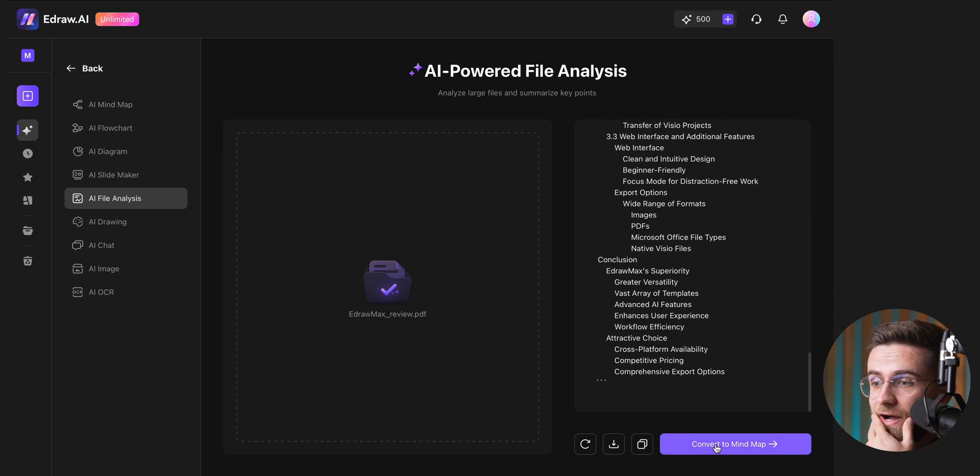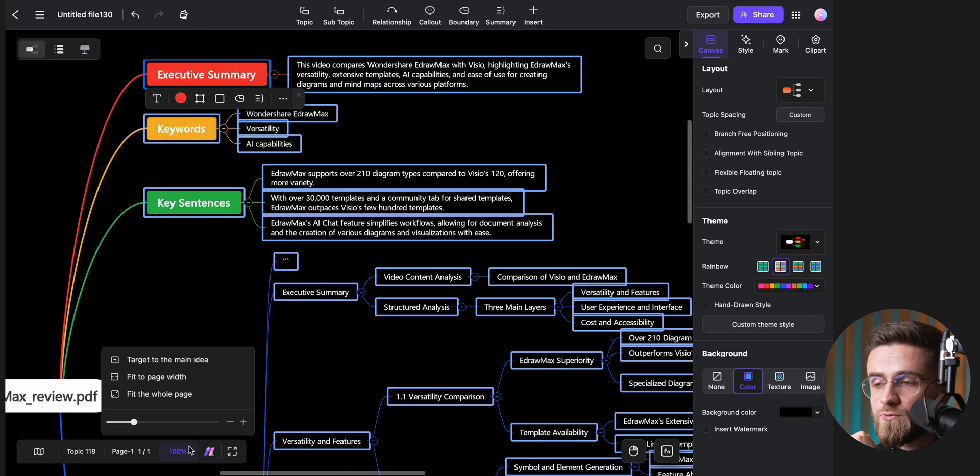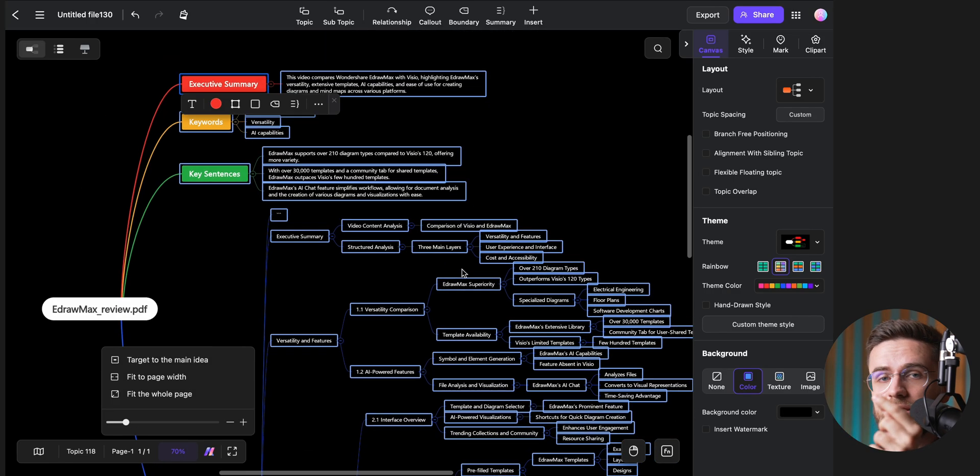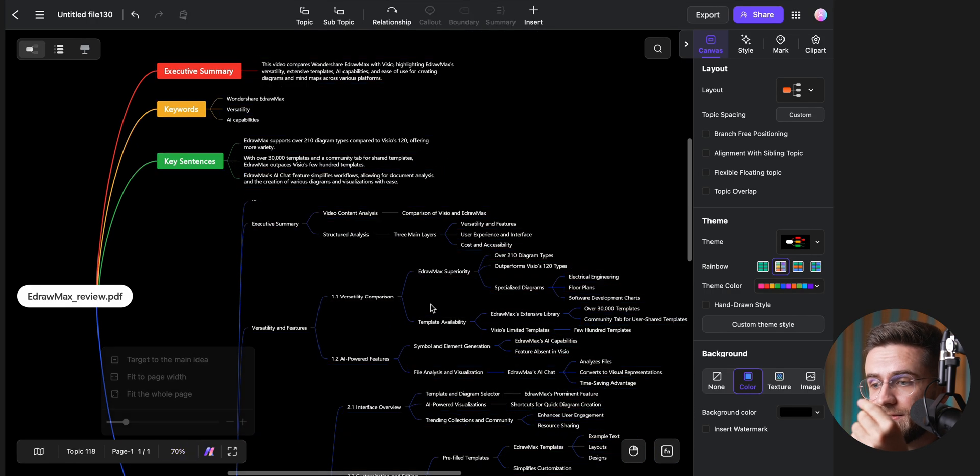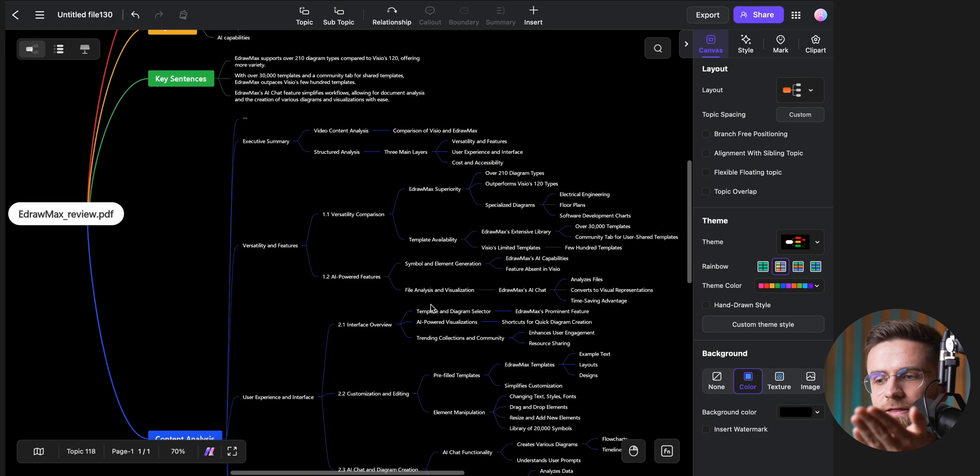Then, with just one click, I can convert that summary into a well-structured mind map. It's really accurate at extracting the key points, and it doesn't seem to skip anything significant.